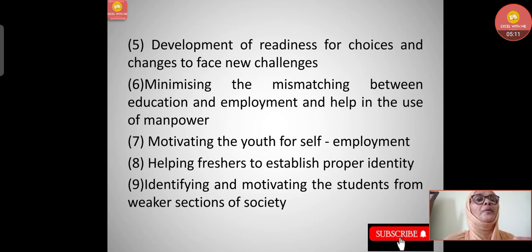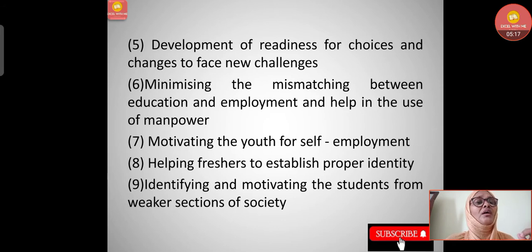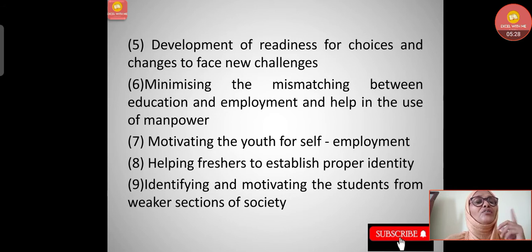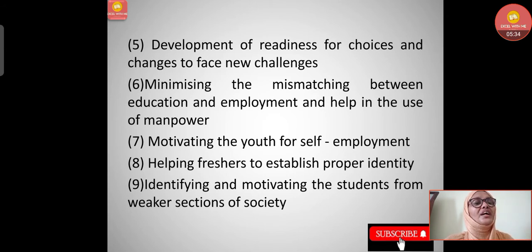Eighth, identifying and motivating students from weaker sections of society. Parents in weaker sections are often uneducated and push their children to do the same work they do. So we need to identify such students and motivate them to study further, develop their lifestyle, and succeed in life.